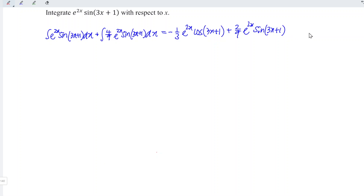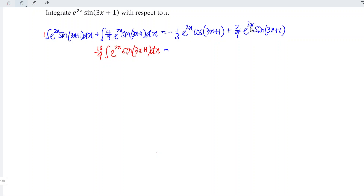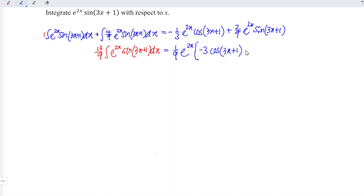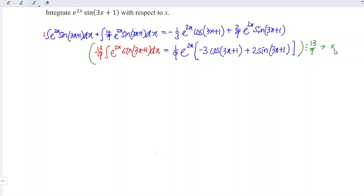We don't have to add the constant c at this moment since the integration isn't complete. What we have to do next is simplify both sides. Bring all the integrals to the left: we have 1 plus 4 over 9, which is 13 over 9, times the integral of e to the power of 2x sine(3x + 1) with respect to x. For the right-hand side, we factorize the common term e to the power of 2x and factor out 1 over 9: negative 1 over 3 divided by 1 over 9 gives negative 3 times cos(3x + 1), plus 2 times sine(3x + 1). We can now divide both sides by 13 over 9, equivalently multiplying by 9 over 13.